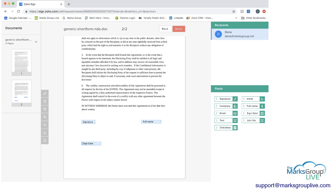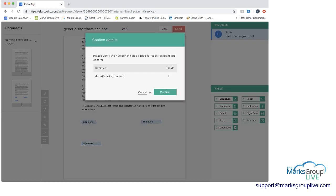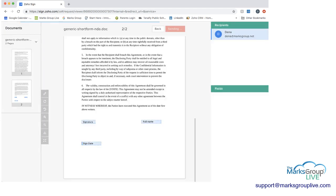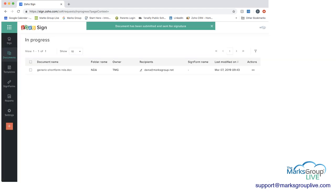If we had additional information we wanted to add for fields, we can do that as well. Maybe instead of full name, we wanted initial, we can do that. But I'm going to leave it as this for now. And then you would click send. And then it says, please verify the number of fields added for each recipient and confirm. So we added three fields that we need the recipient to fill out. And I can press confirm here.